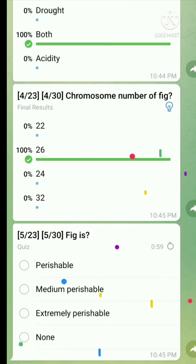Question number five: Fig is — the right answer is it is an extremely perishable fruit.